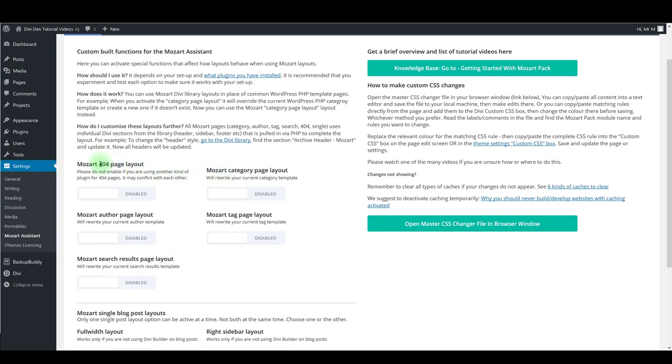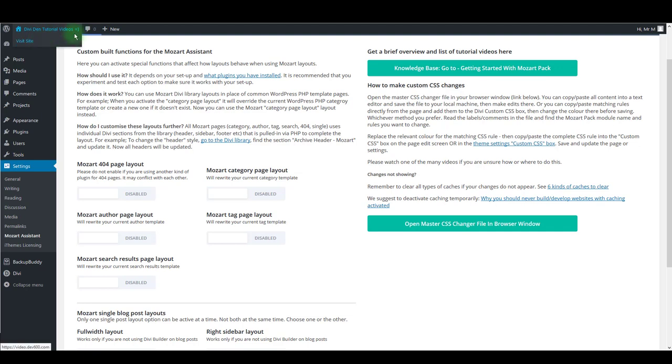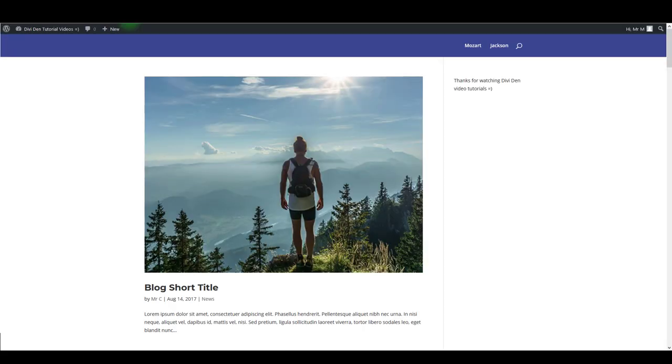First one we have here is 404 page layout. If you're not familiar with what that is, a 404 page is a non-existing page on your website. So for example, if someone visits your website and goes to a non-existing page...